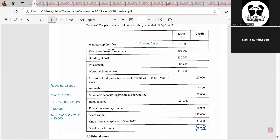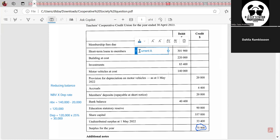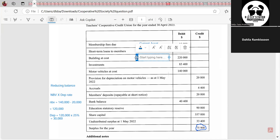Short-term loans to members: people see loans and think liability, but notice all these items are on the debit side — liabilities would not be on the debit side. Also, this is loans to members, meaning we are lending money to them, so they owe us money. Just like accounts receivable, if we give short-term loans and they owe us money in the short term, that is a current asset. If it were long-term loans, it would be a non-current asset. Investments are investments the cooperative has in other organizations. For company accounts, investments are considered an intangible non-current asset.